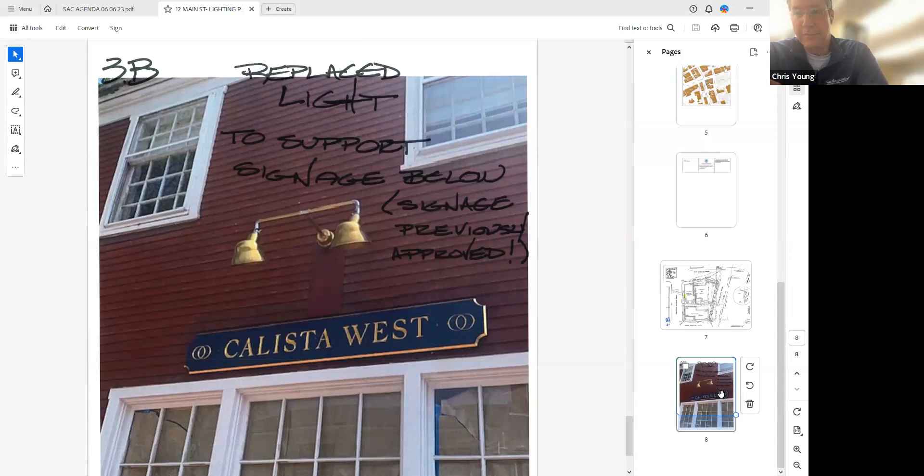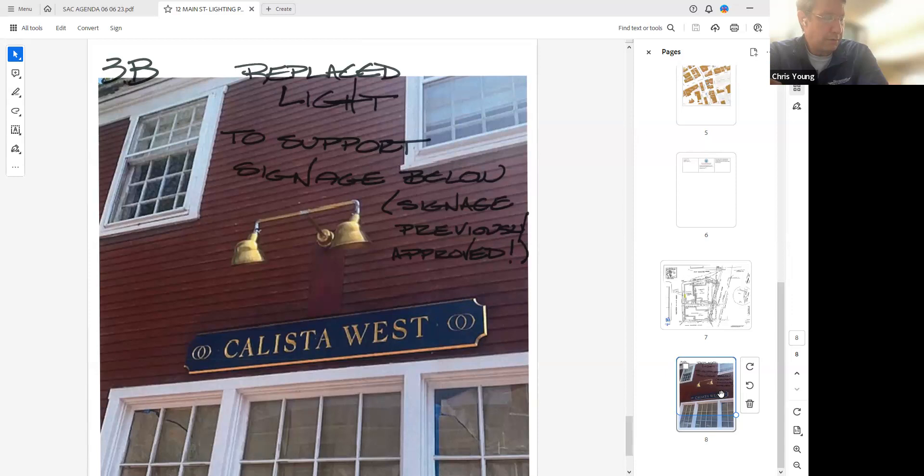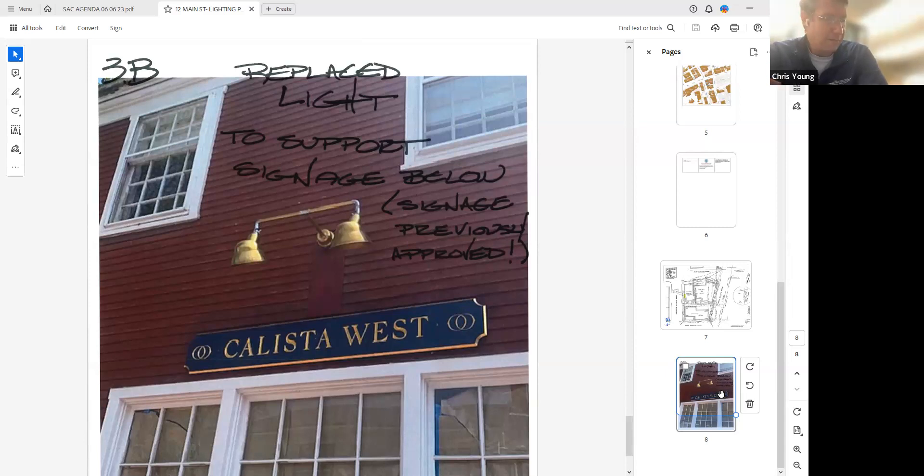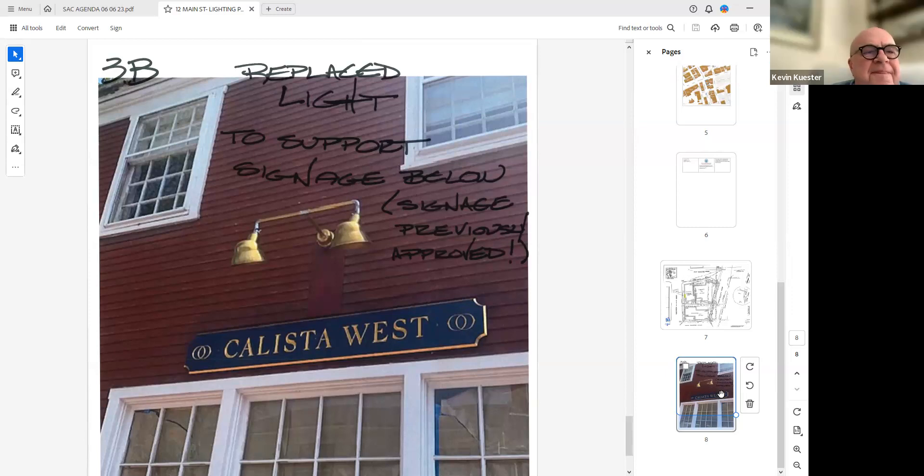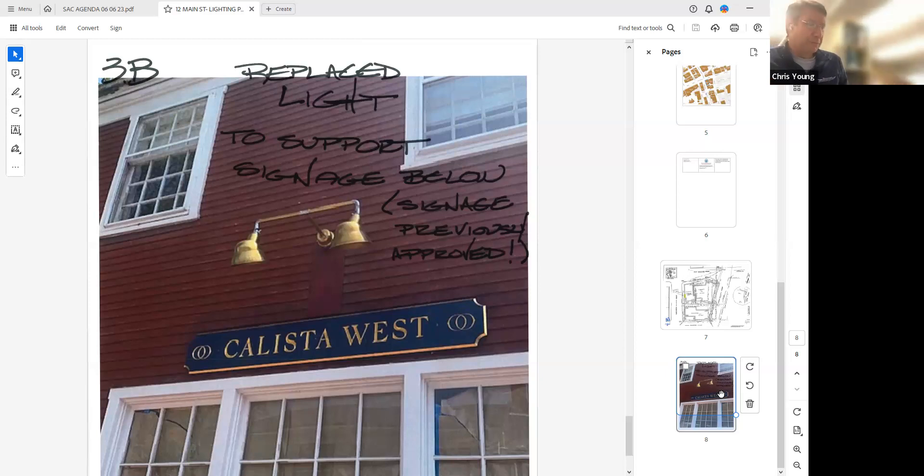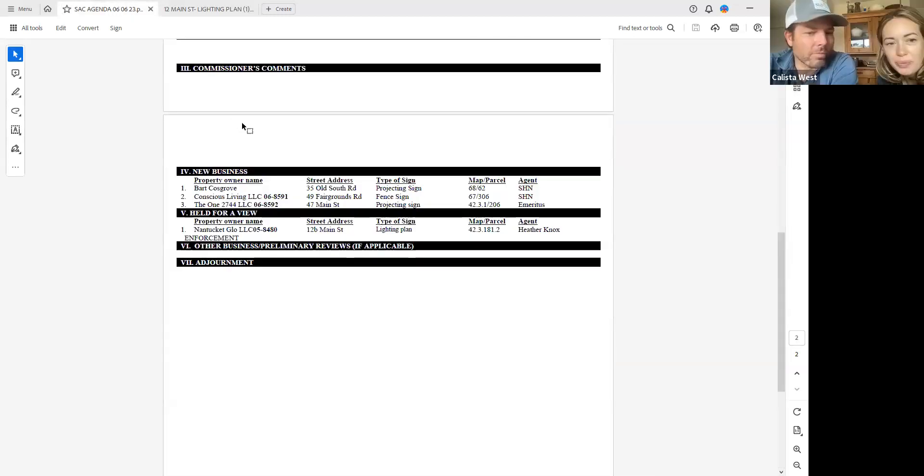Lighting being operable during hours the store is open is a key component of approving lighting, so for the applicant be aware this is not meant to be on when your store isn't open. Does anybody want to make a motion? Motion to approve. Second, thanks Mark. Paul aye, Ben aye, Kevin aye, Mark aye. This goes with a four to one recommendation for approval to the board tonight.